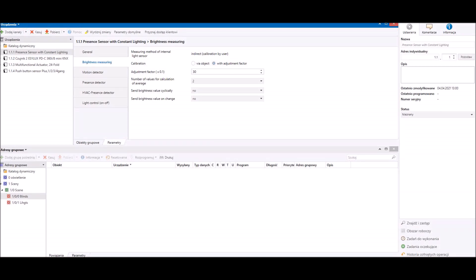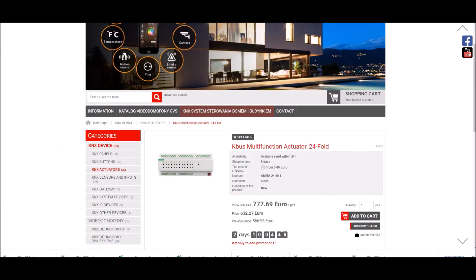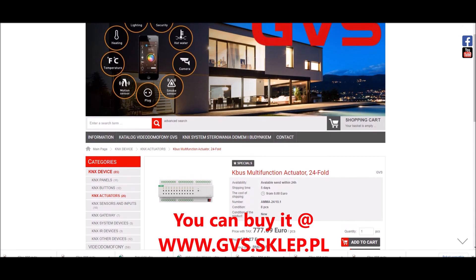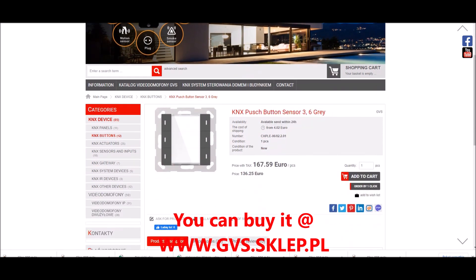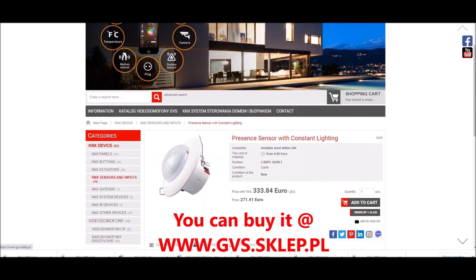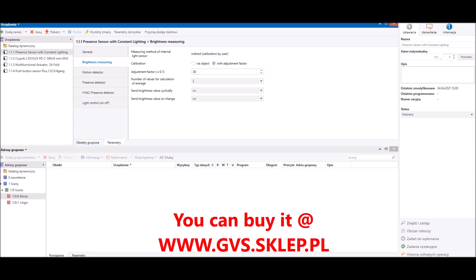Hi, my name is Peter, I'm from GVS Poland. In this tutorial I'd like to show you how to create scenes in the ETS program. For this we're going to use three devices made by KNX. The first device will be a multifunction actuator, MF-A series. To recall the scene we will use the KNX push button, also made by GVS — a sensor with three rockers or six buttons. I'll also show you how to connect presence sensors to recall scenes.